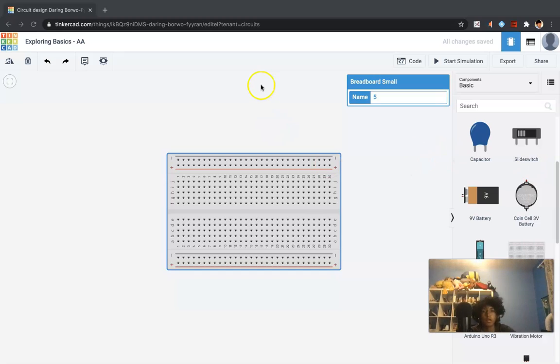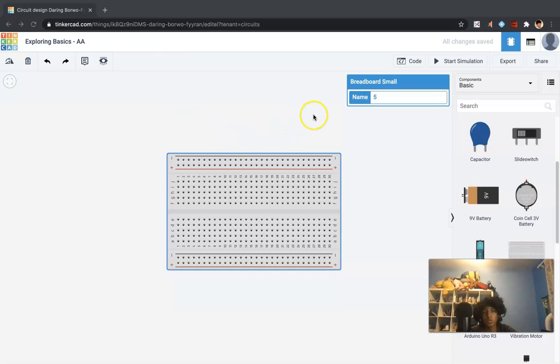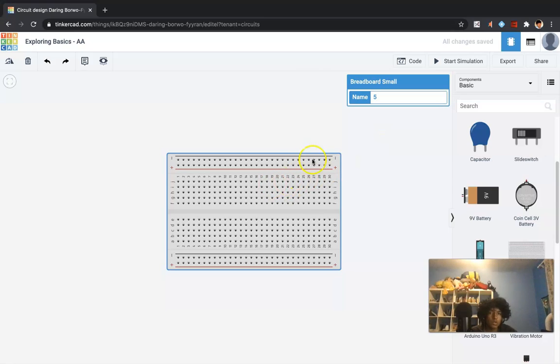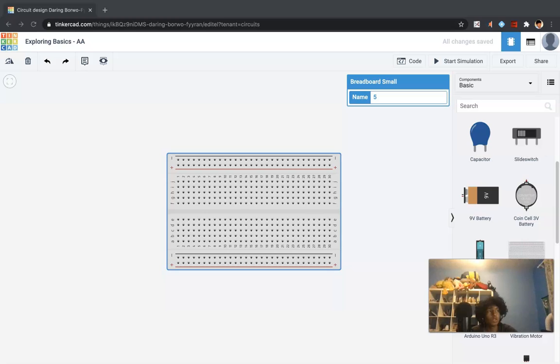And another big reason is that it's pretty cost efficient. Obviously we're doing everything digitally, but in the real world, this stuff does all cost money. So it's very cheap to get a breadboard, and on a breadboard, once again, we can test out as many things as we want.